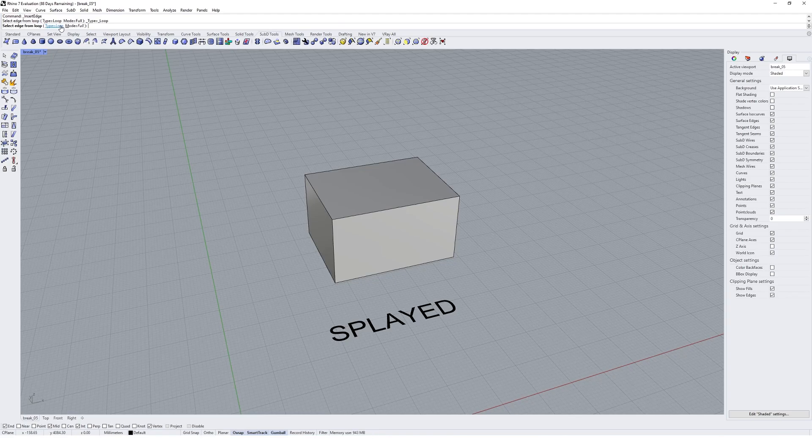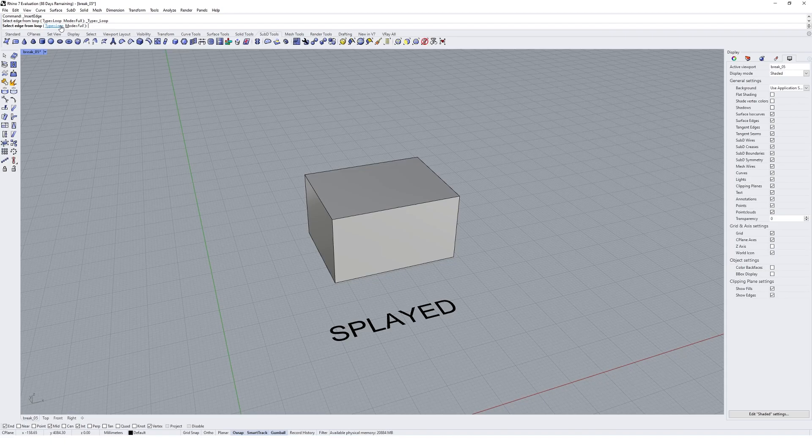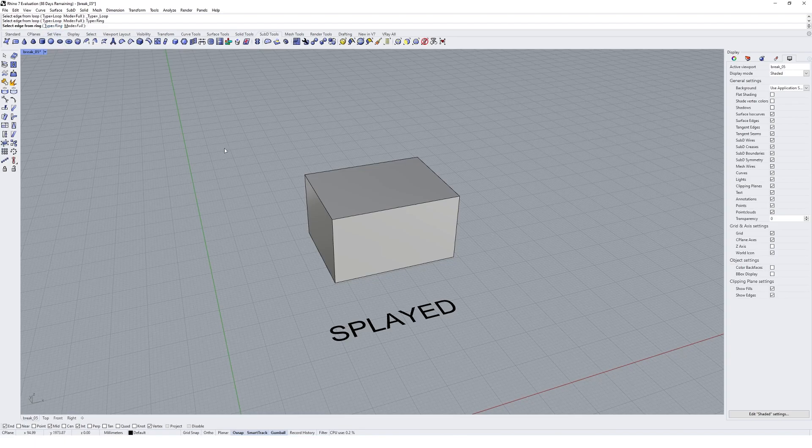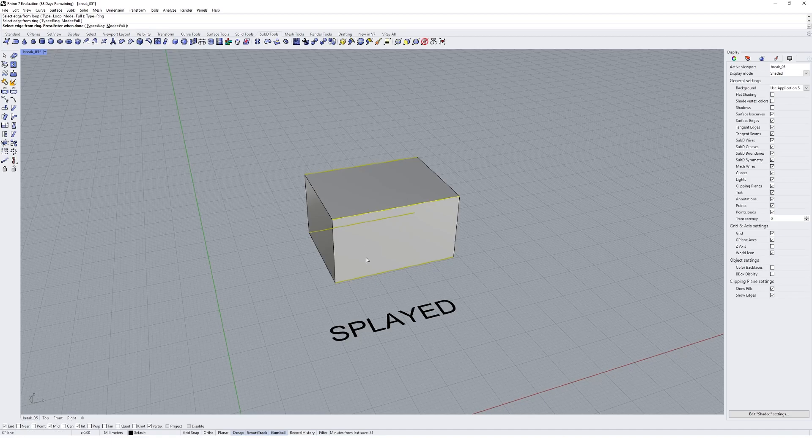Normally in Blender I always go for what I'd call loop. I've not really heard of ring I don't think until I've gotten into sub D with Rhino. But I want to go with ring from my experimentation so far with it. Ring, if we click on one of these edges...